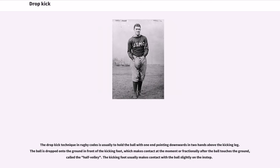The drop kick technique in rugby codes is usually to hold the ball with one end pointing downwards and two hands above the kicking leg. The ball is dropped onto the ground in front of the kicking foot, which makes contact at the moment or fractionally after the ball touches the ground — called the half volley. The kicking foot usually makes contact with the ball slightly on the instep.